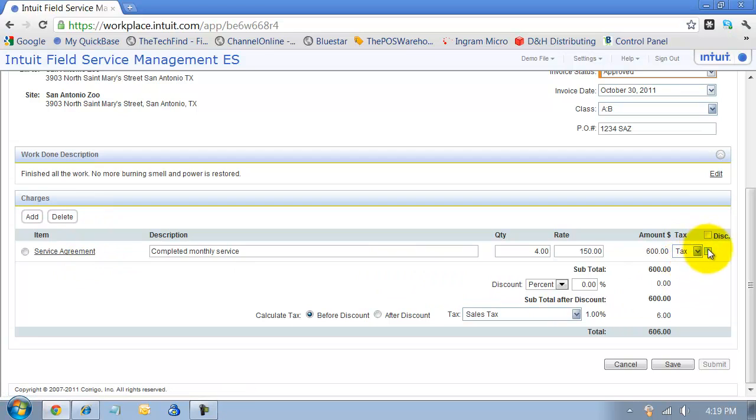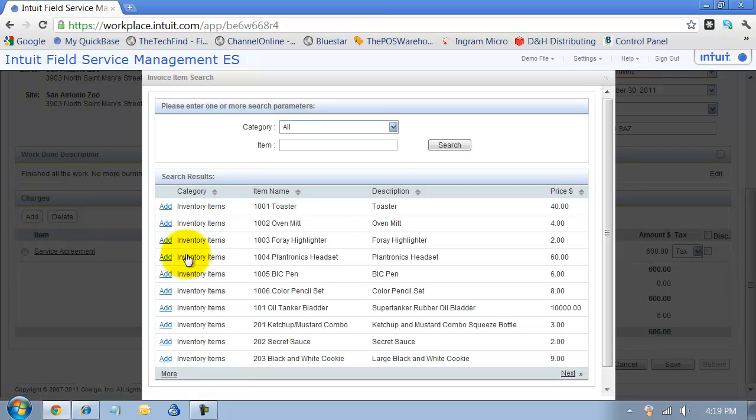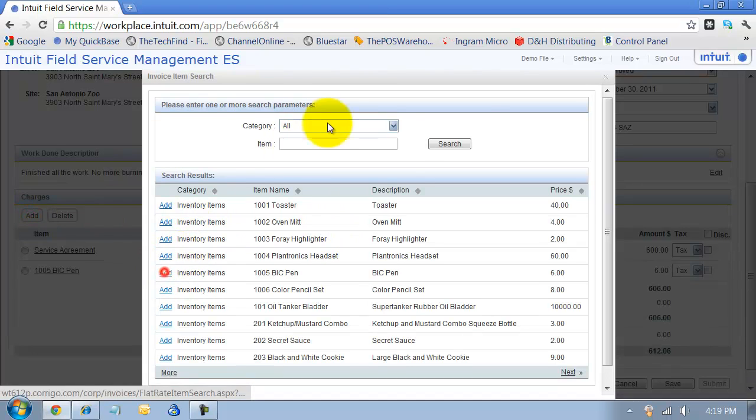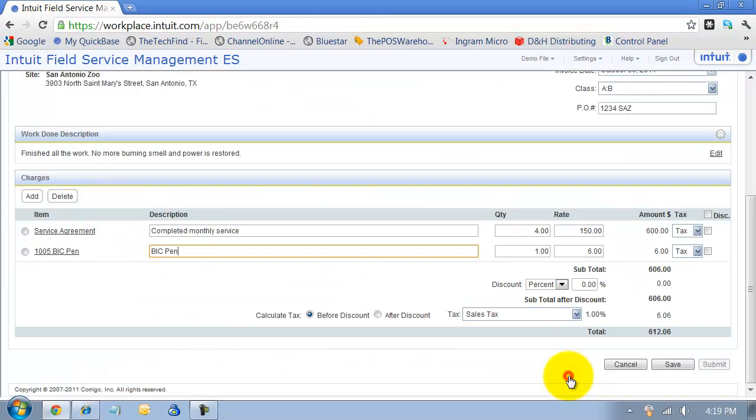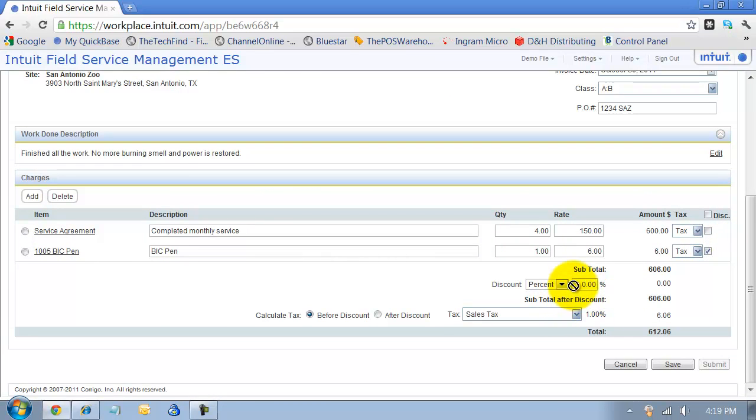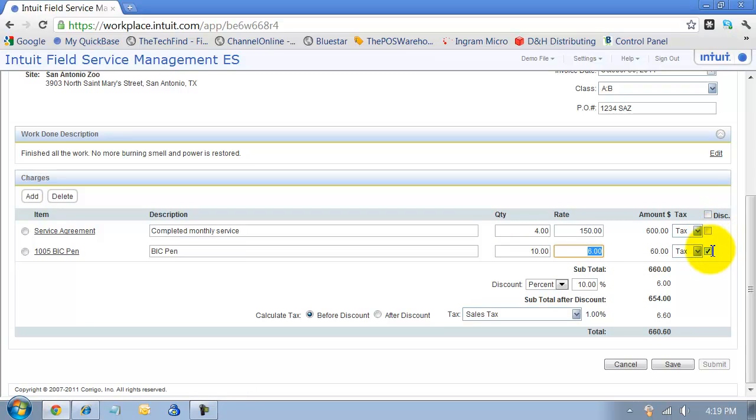You can apply a discount to this item or if you had multiples. So let's go ahead and add a BicPen. Okay, so I can add a BicPen and say we'll give a discount on the BicPen and it's going to be 10% discount. So it just gives me 10% off of that BicPen, and let's go ahead and put on here 10 of them. So it'll give me a discount just on that BicPen versus giving me a discount on the agreement and the BicPen.